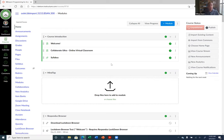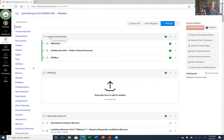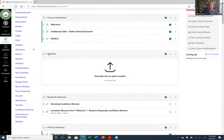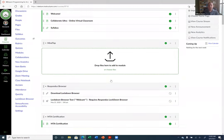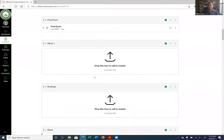Since everything in Canvas is a module, Canvas took all of those content pages that were on the left-hand side of your Blackboard course and made each one a module. In Blackboard I had a nice link called Course Introduction, which was the first page students arrived at. Now in Canvas, I have Course Introduction as a module. All the content areas on that page — a welcome message, a message about Collaborate Ultra, a message about the syllabus — they all became module items.